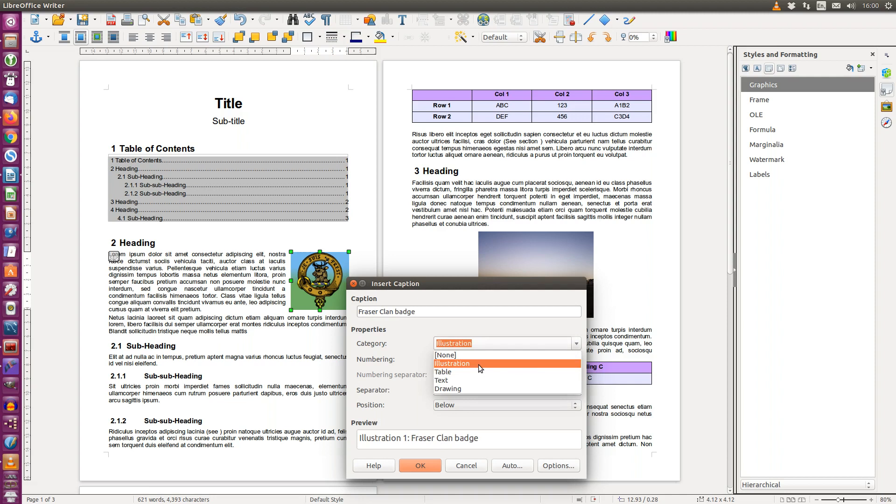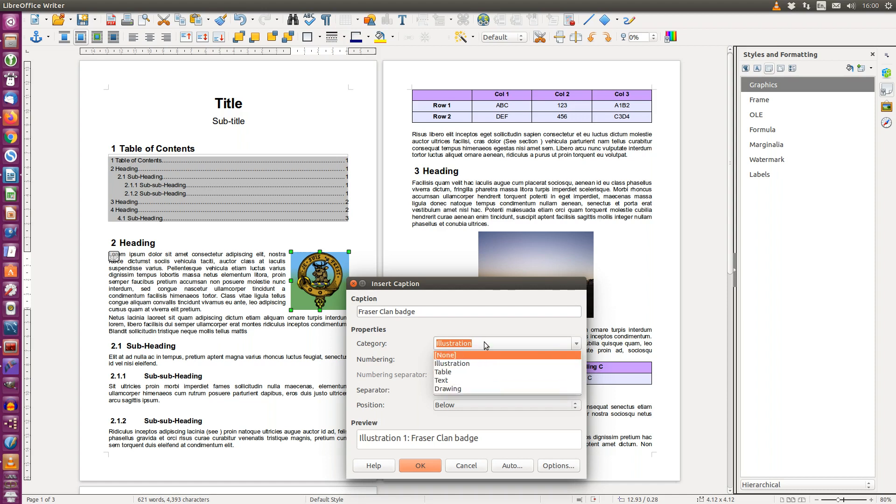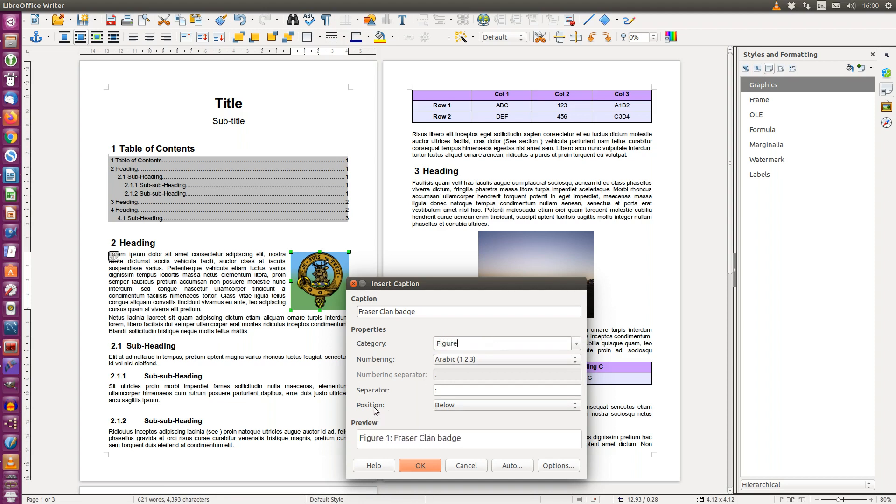As you can see the categories are illustration, table, text or drawing. If I want to use a different category such as the word figure I just type it. You can see the position of this caption will be below the image and here is a preview.